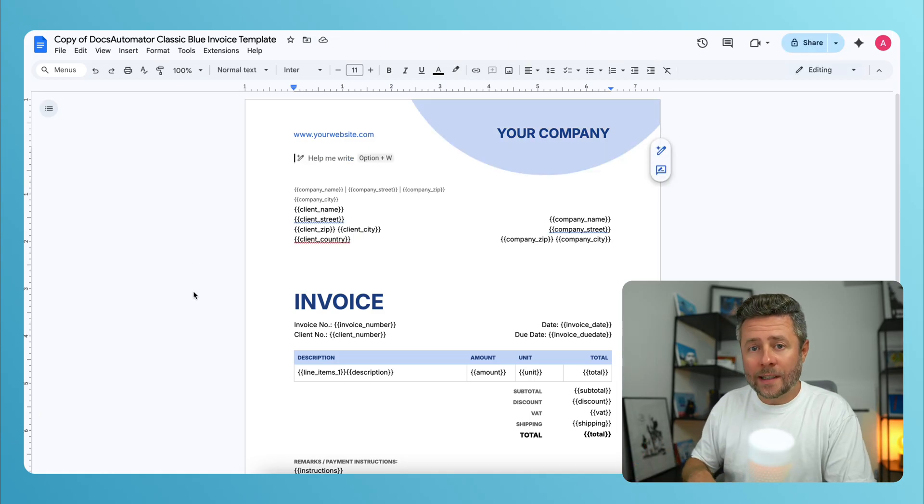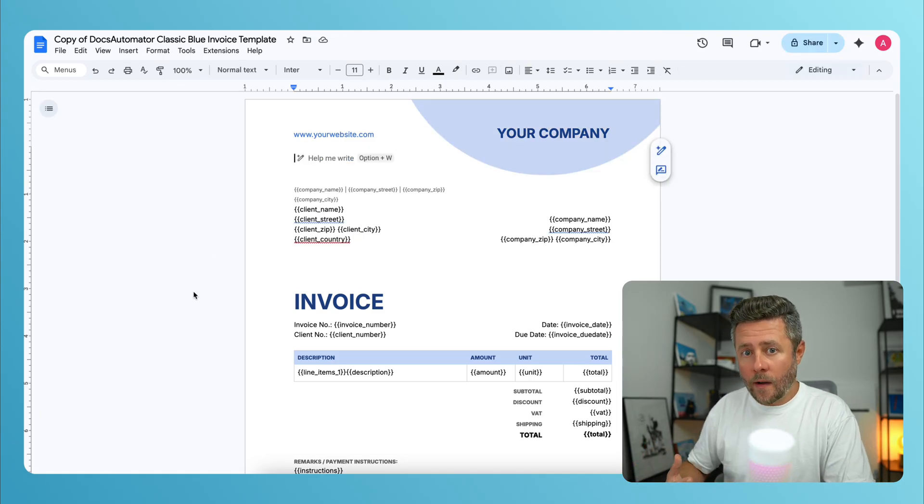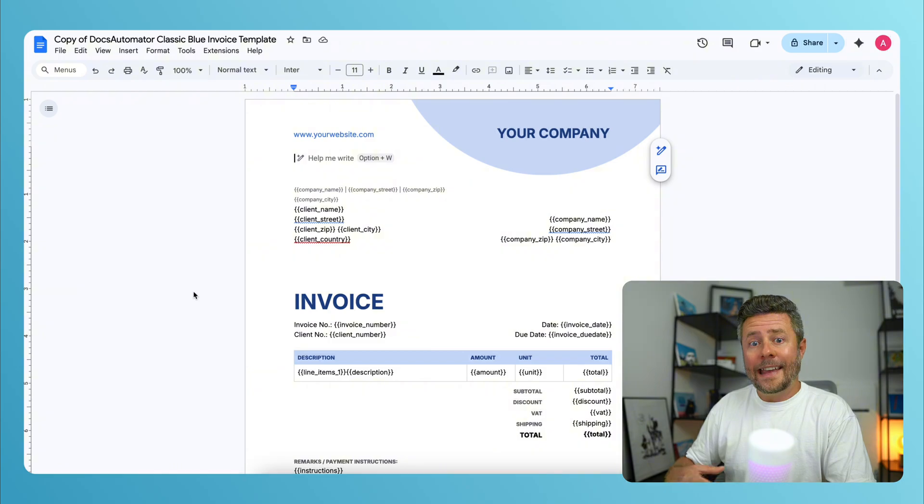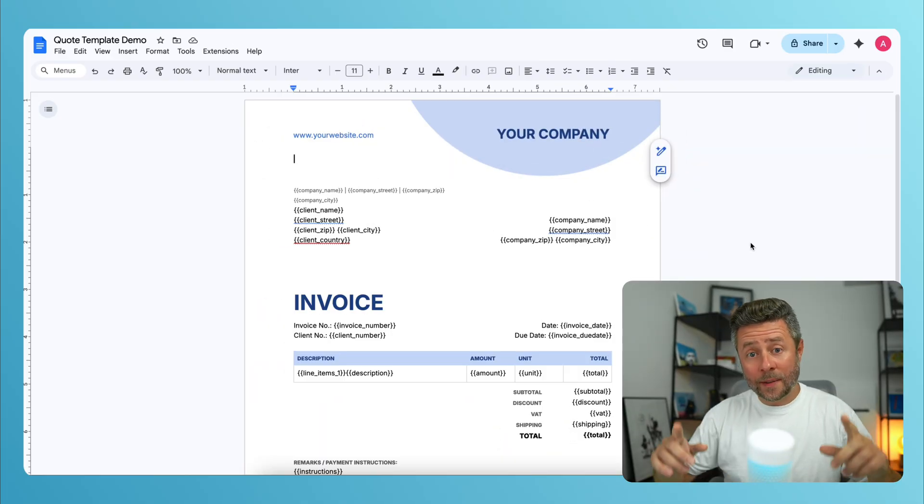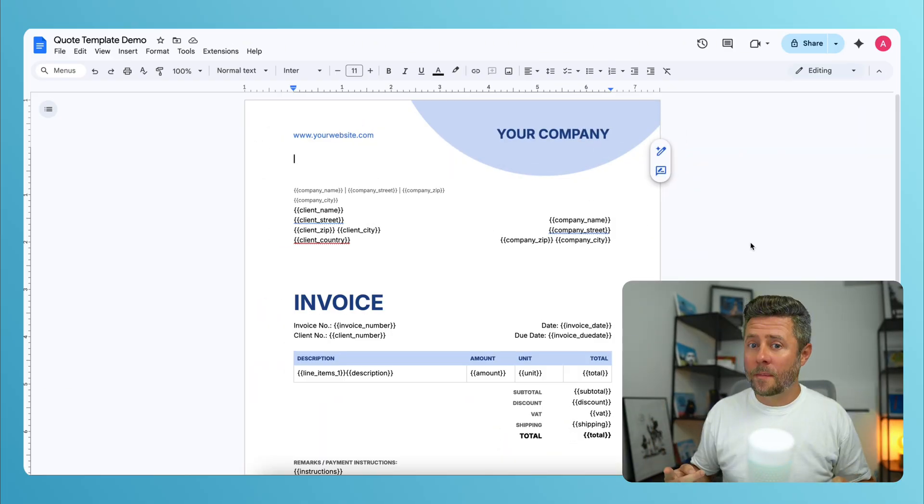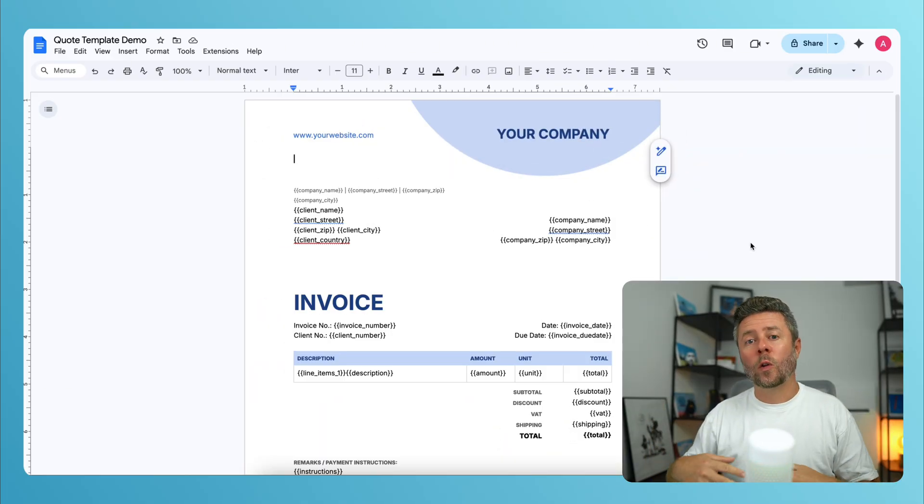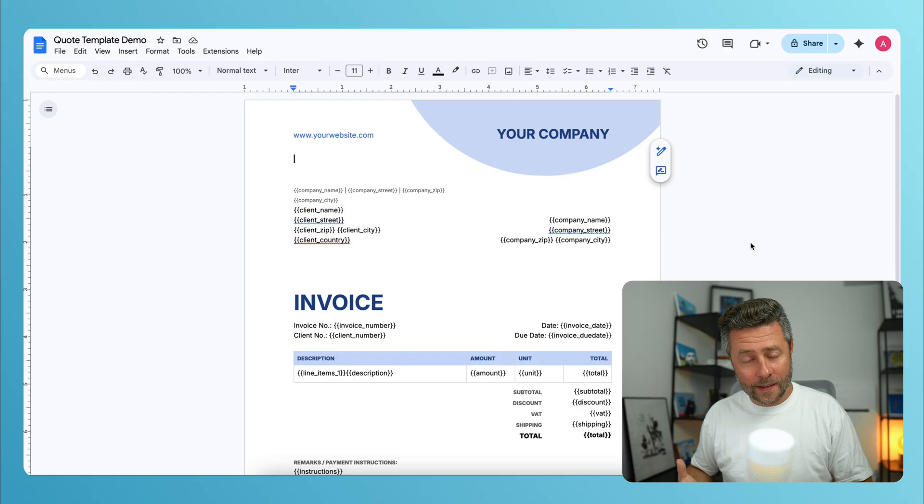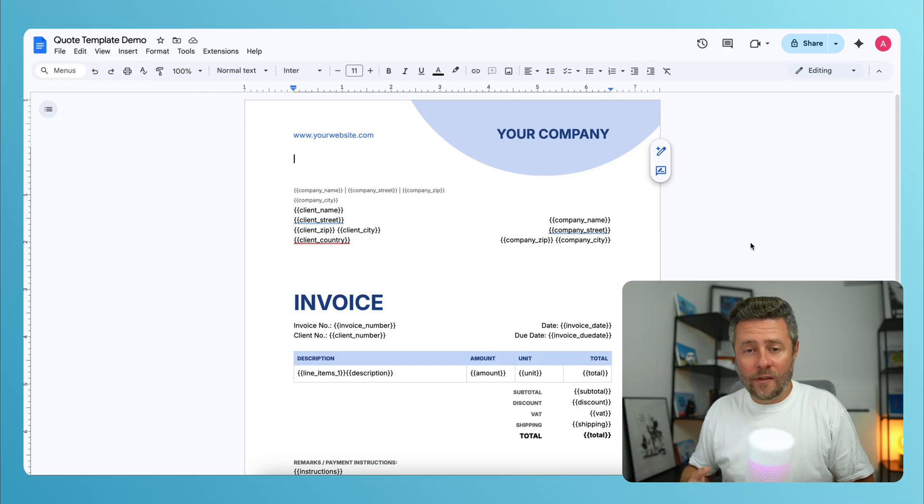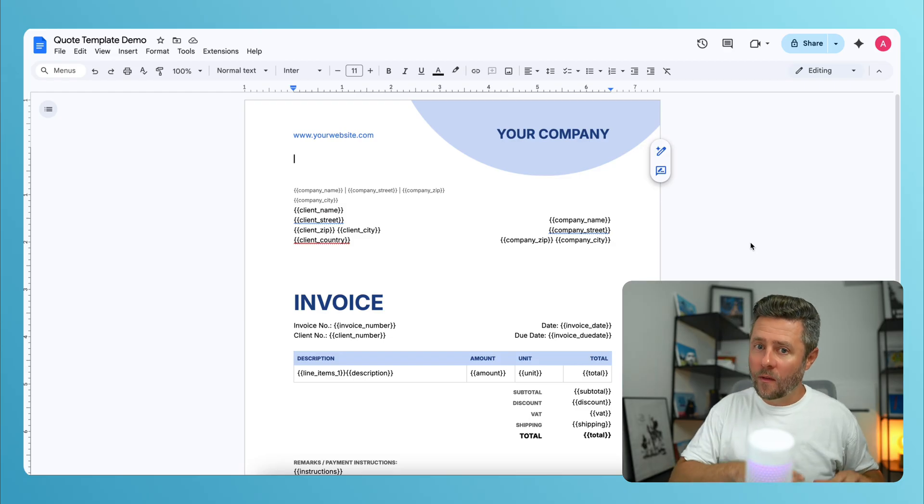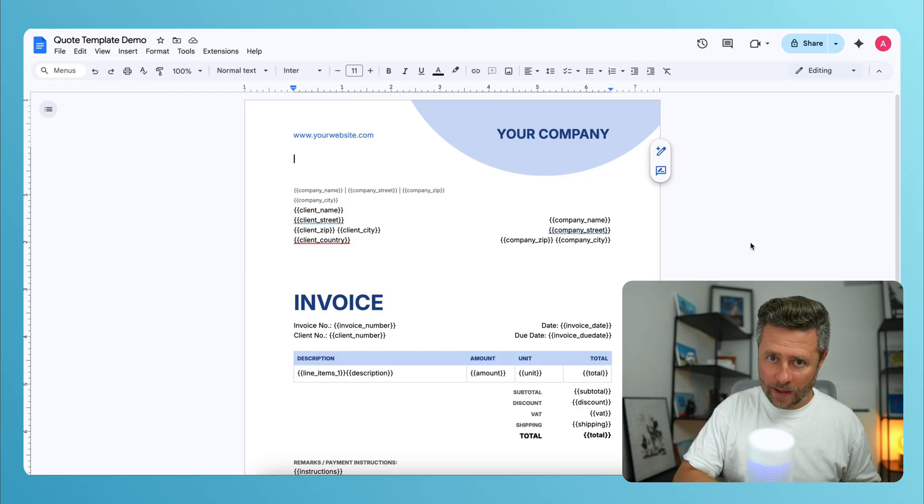And here we can start modifying and editing this template. All the things wrapped in those double curly brackets are called placeholders. And they will be later replaced with the real values from SmartSuite.